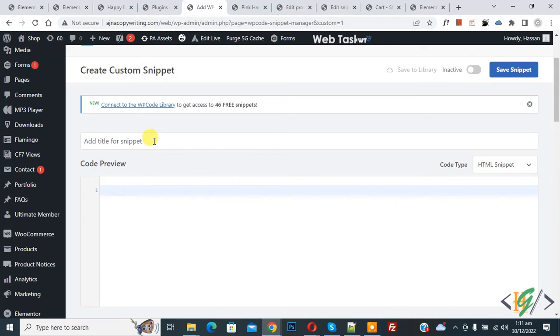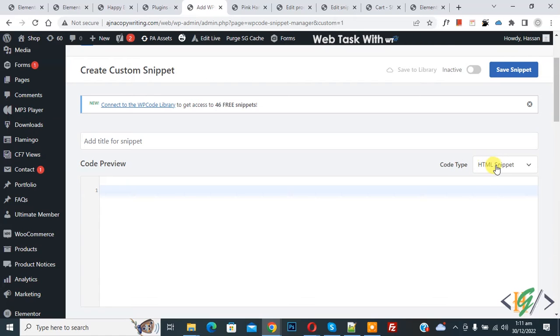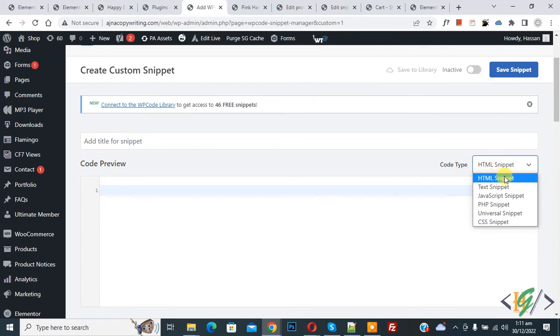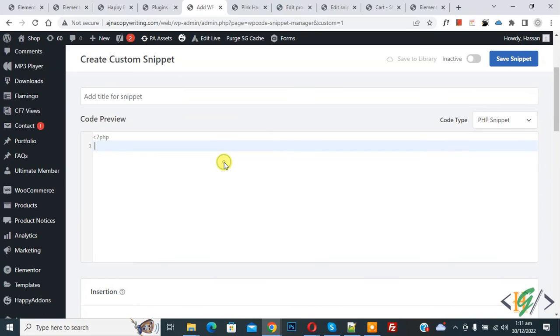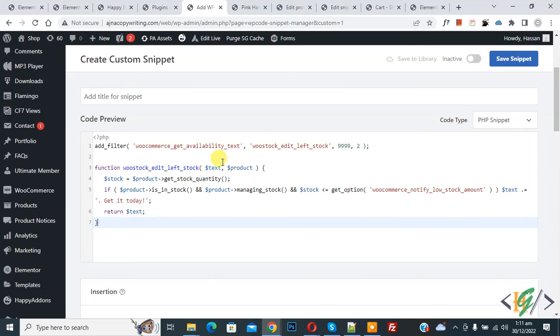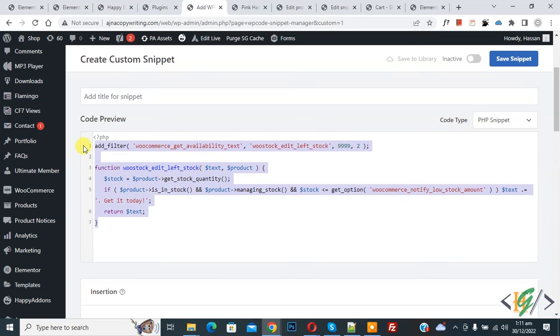Then you see code preview and then on right side you see code type and then drop down. So click on it and select PHP snippet and then paste code here and you will find this code in video description or in comment section.